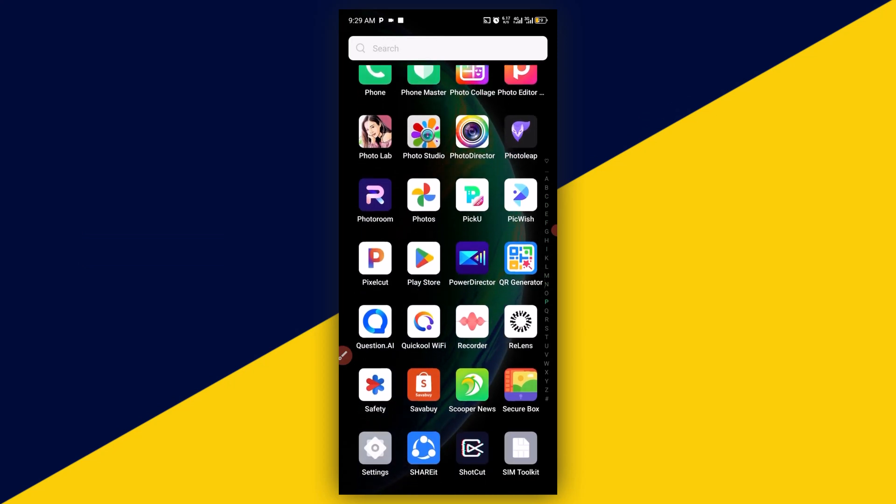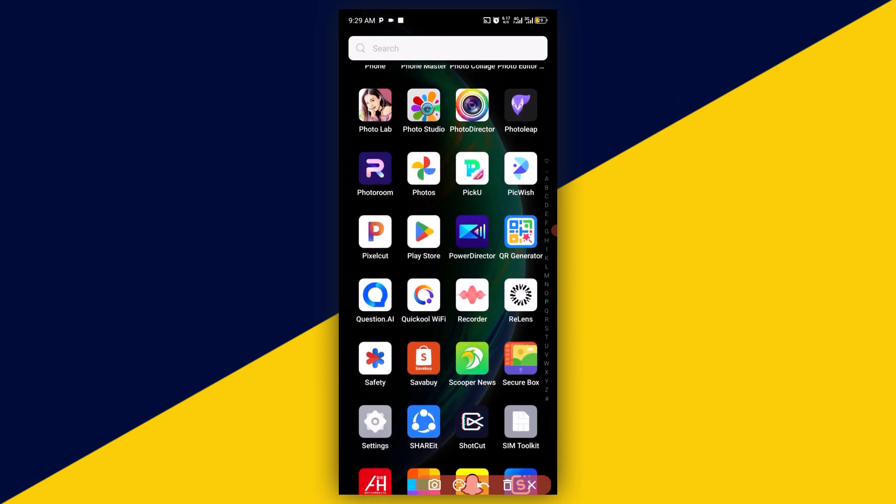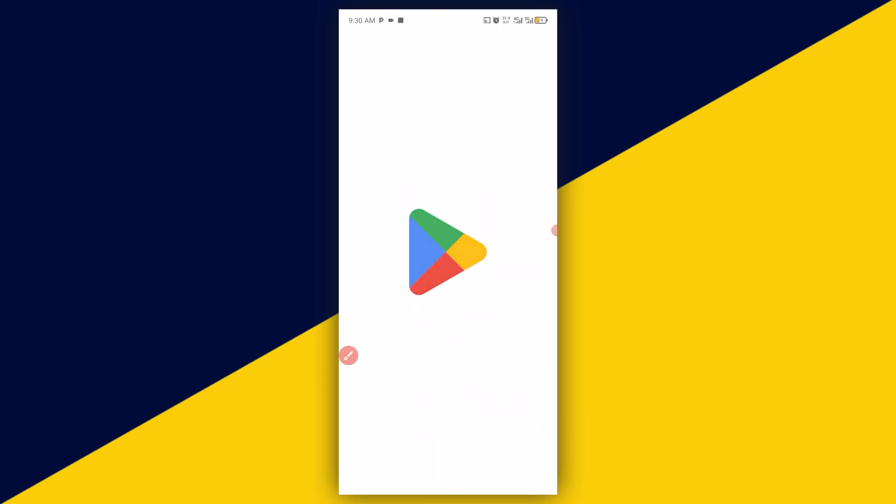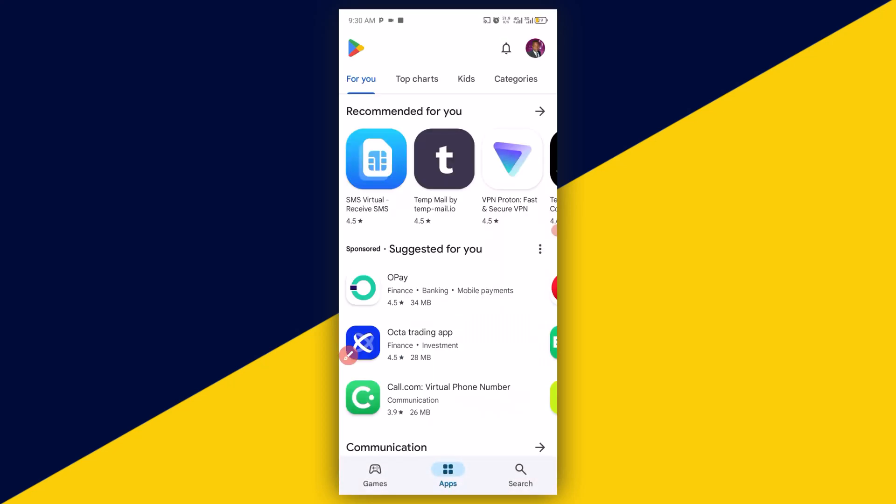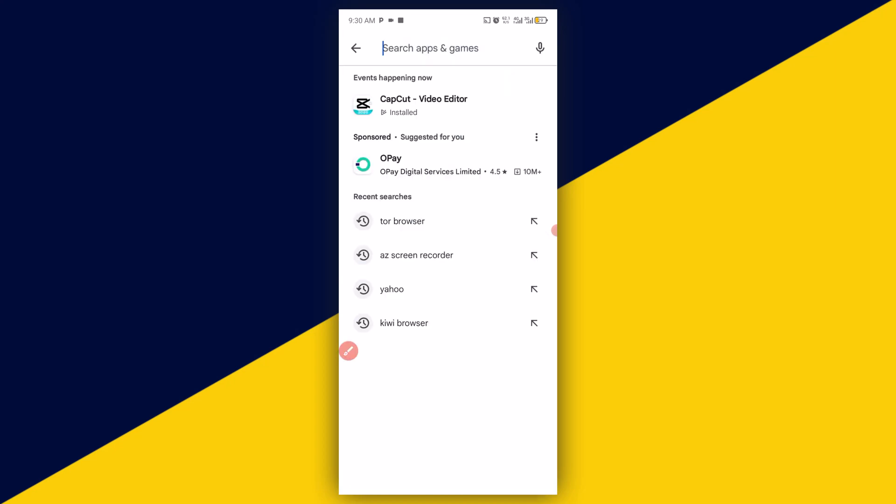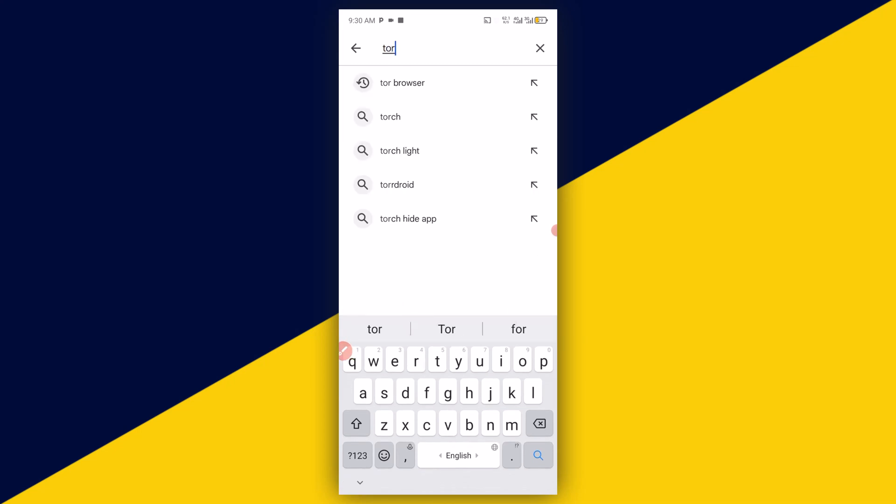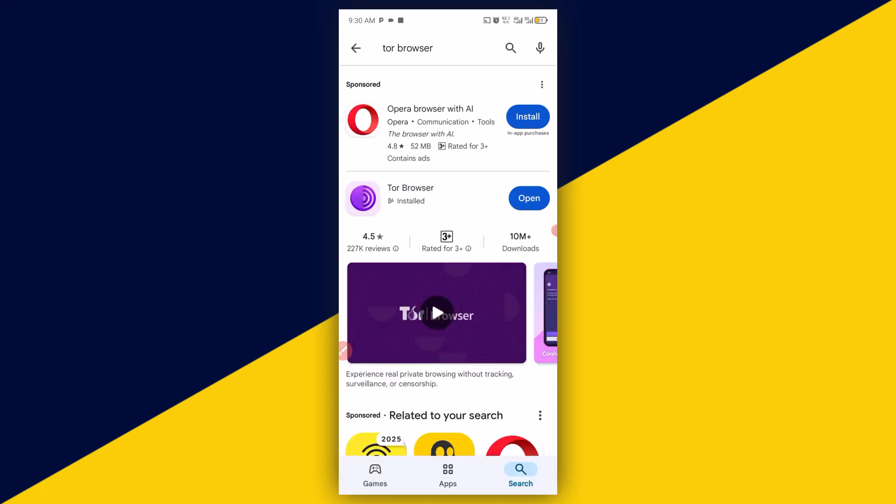The very first thing you want to do is to head over to your Play Store on Android phone. Then after you open up your Play Store, click on search right here. Then come to search apps and games, then type in Tor Browser. Click on search and you'll be taken right here. As of the time of making this video, 10 million plus have downloaded and successfully installed this browser on their phone.